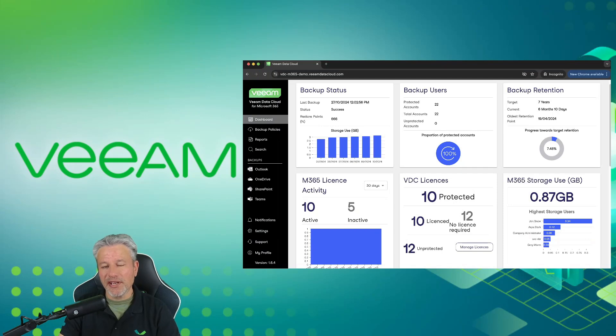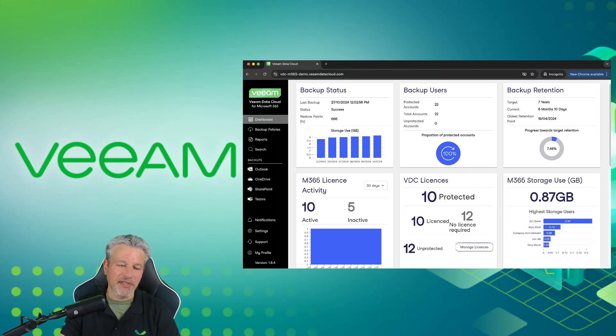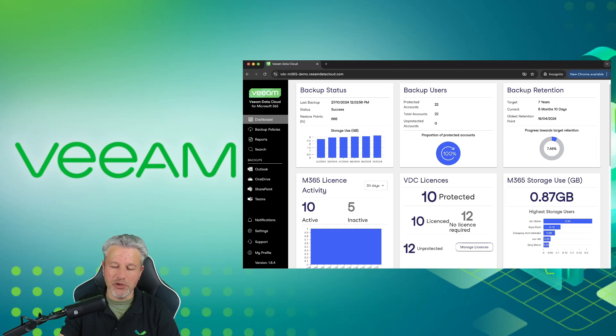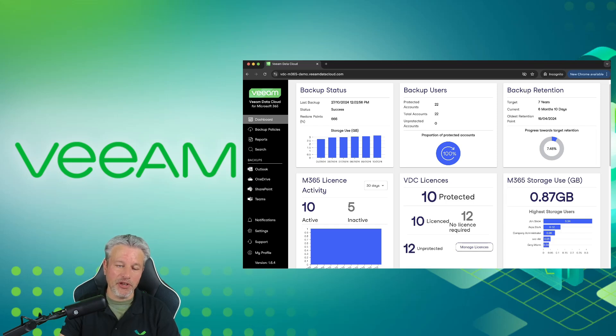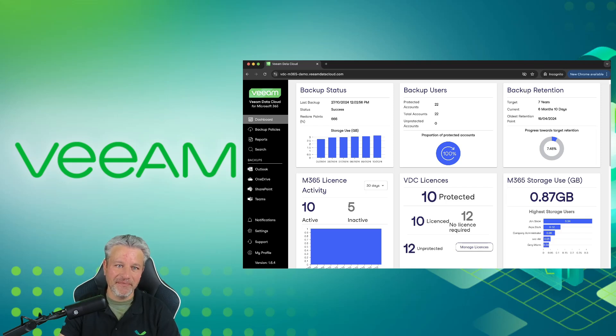Thank you for joining us today and doing this demo with the Veeam Data Cloud for M365. We hope you enjoyed it, and if you have any questions, we encourage you to set up an appointment with your account manager and bring some of our specialists in to speak with you today. Have a great day.